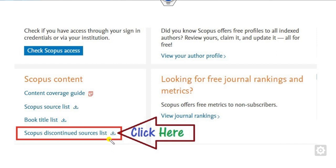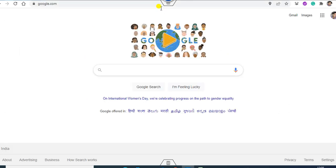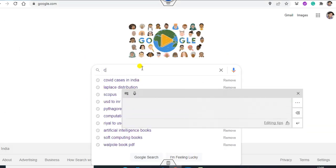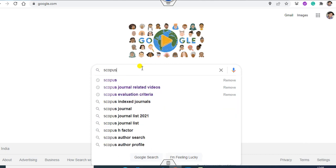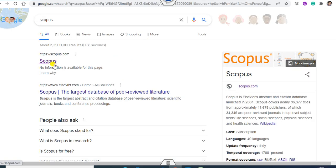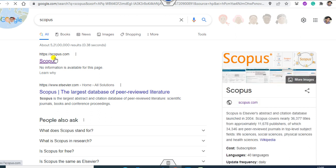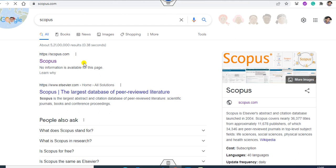You have to click on the Scopus discontinued source list and the file will be downloaded. Once you download it, we will see the instructions. If you want to look at book titles — how many books are Scopus indexed — you can click on that option. Let me show you in the live demonstration. I will write Scopus on Google and click on the first link. It will appear depending on your internet speed.